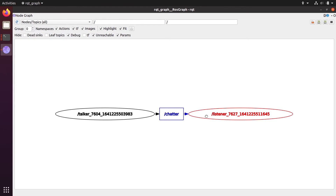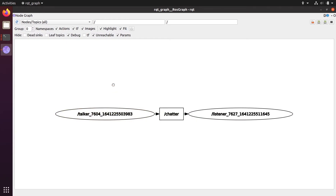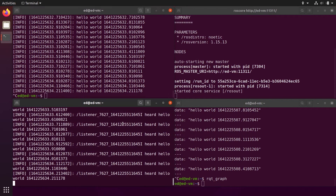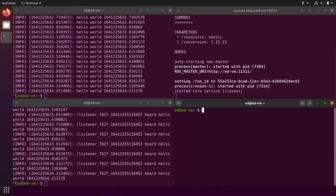Topics are a way to communicate between nodes. You can send what we call a data stream — data is published from the publisher, arrives at the topic, and any subscriber receives it. You could have different nodes sending data to chatter, and the listener would receive all the messages. You can also have multiple subscribers — all of them will receive all messages published to the topic.